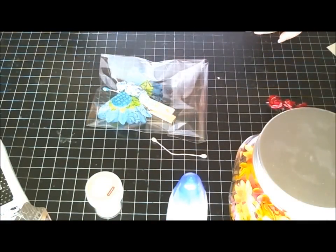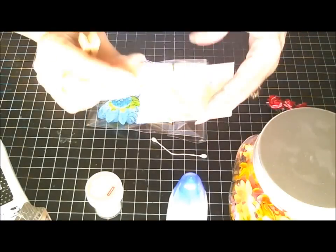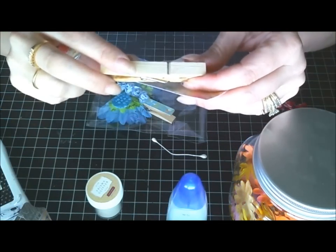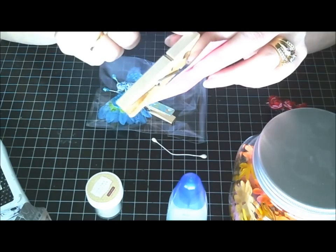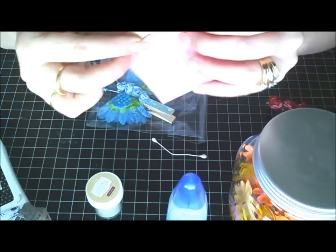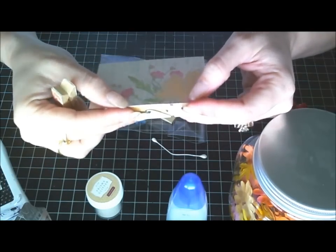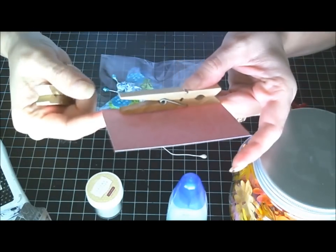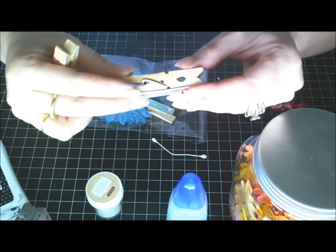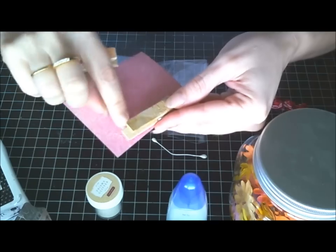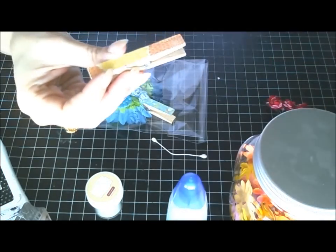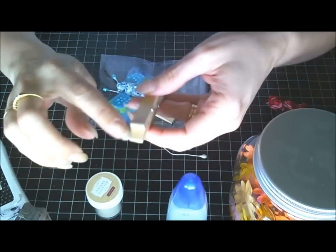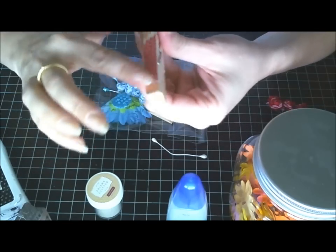I have gone ahead and already gotten my clothespin ready. All I did was put some mod podge or just a quick dry glue on the back of this and I glued it down on a piece of paper. Then I used my Xacto knife to go around the edges to trim off the excess, and then I did it to the other side as well.